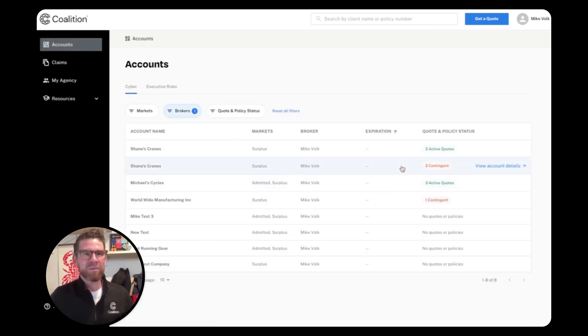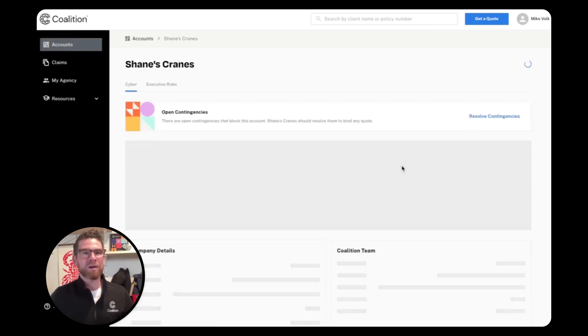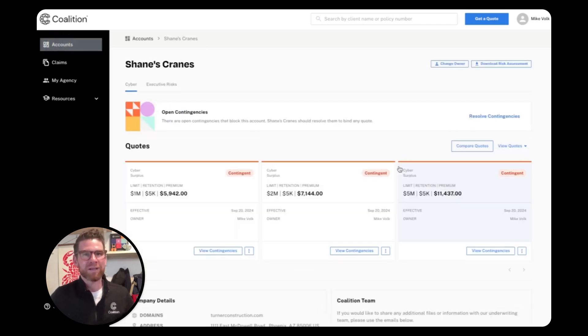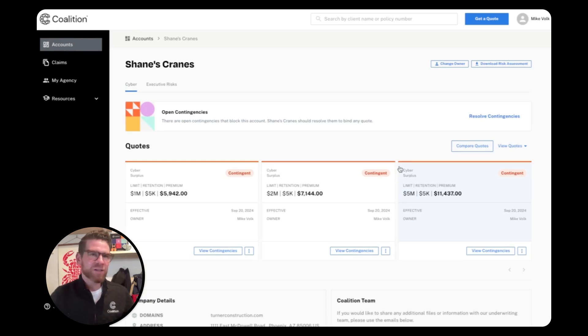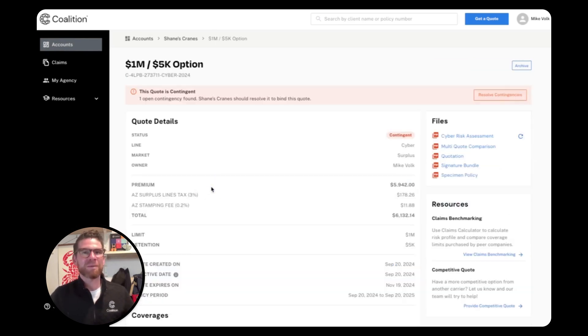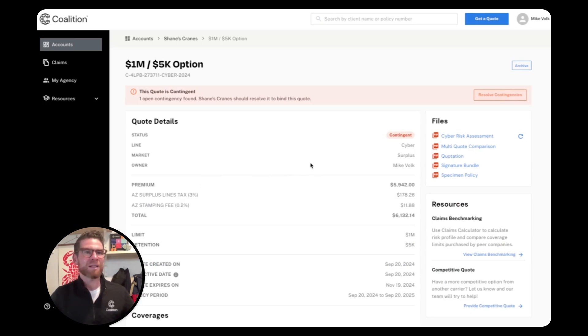A contingent quote means we identified one or more critical security exposures that need to be resolved prior to binding. These findings should be taken seriously. They represent exposures that are not only potentially visible to threat actors, but also the most likely to be exploited and result in loss based on our claims data.